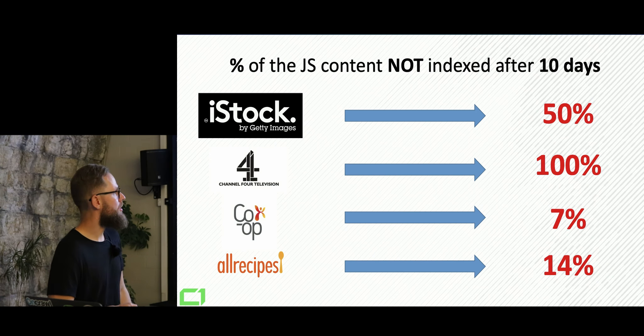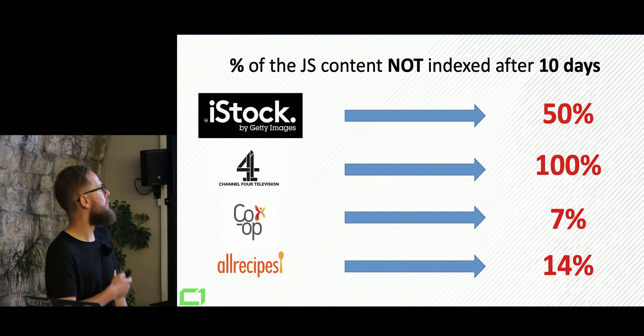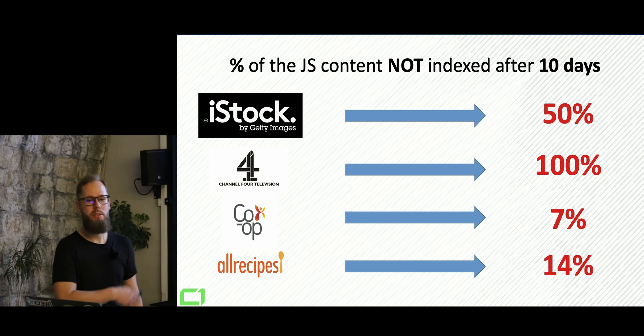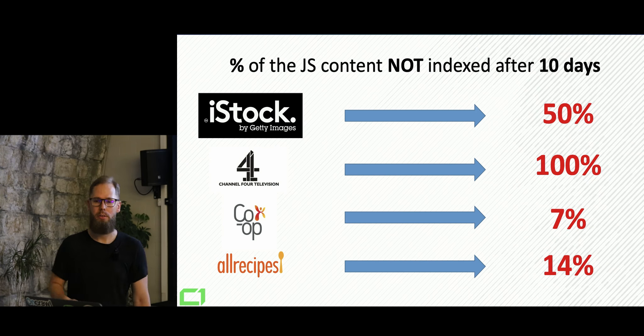All the recipes, 14% is actually quite good. But for example, iStock, 50% of the content is still not indexed after 10 days. But we're going to talk about a little bit of Black Hat.